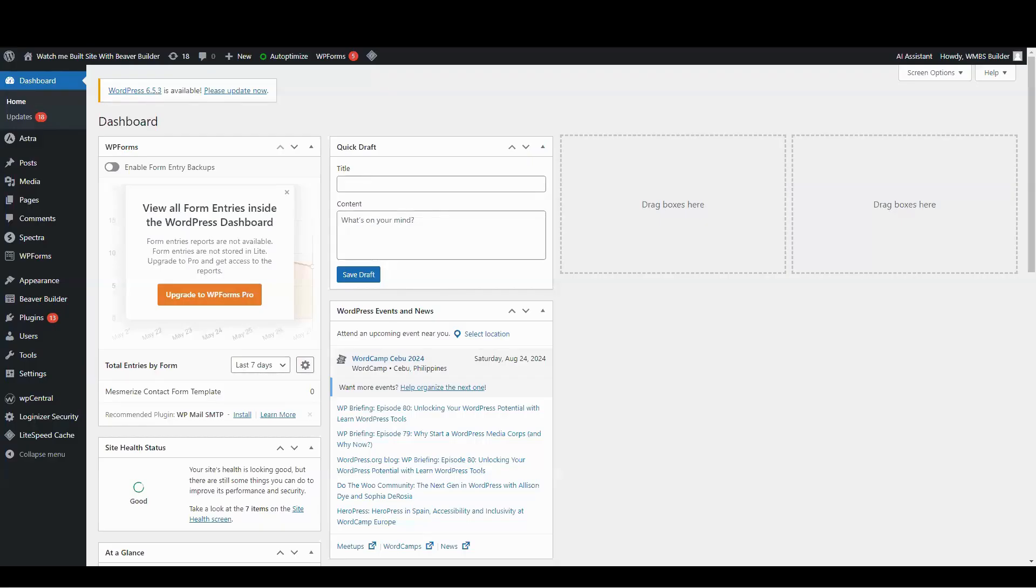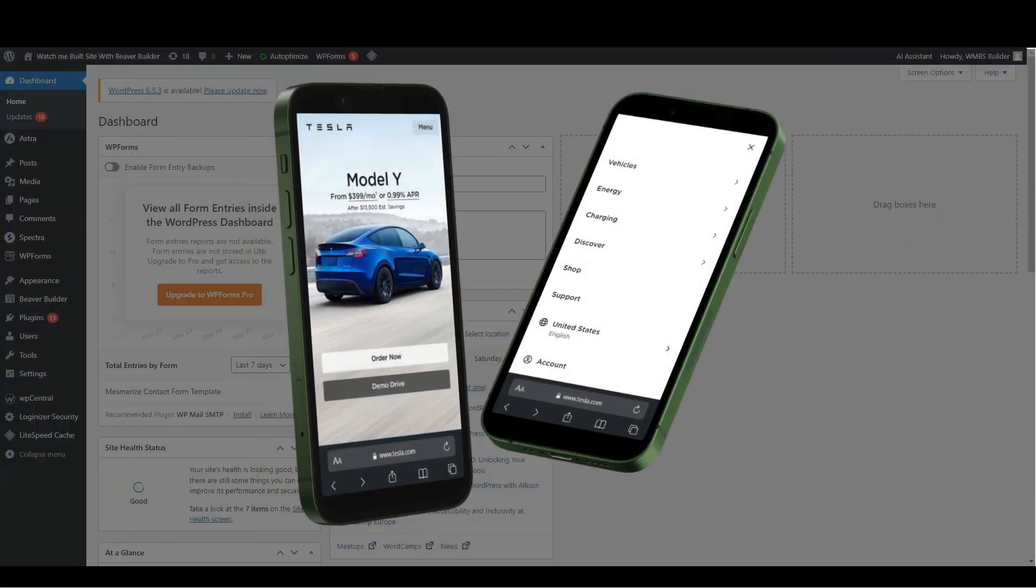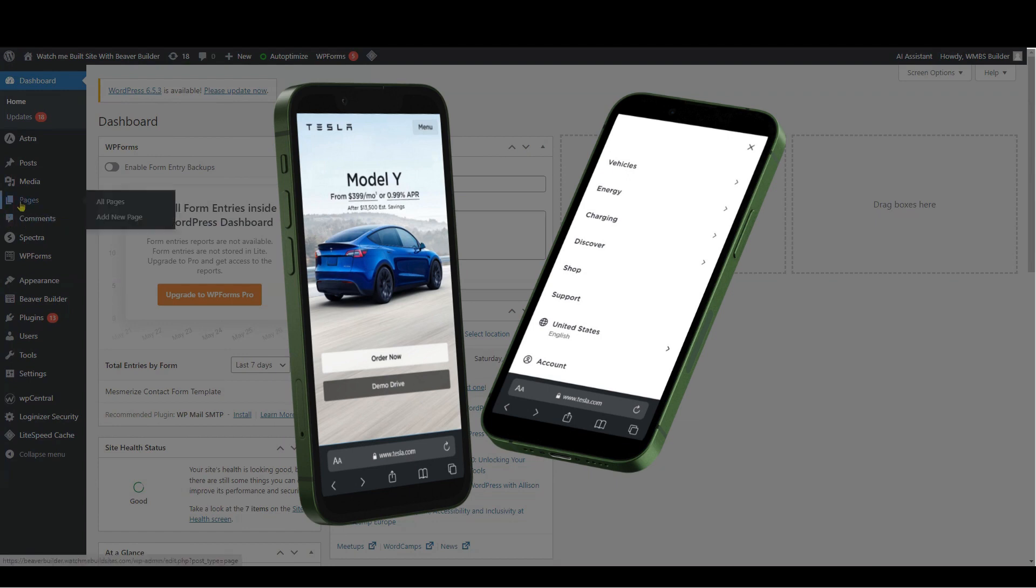Okay, now on to today's tutorial. Today, I'm going to show you how to create a mobile-first mega menu in Beaver Builder.